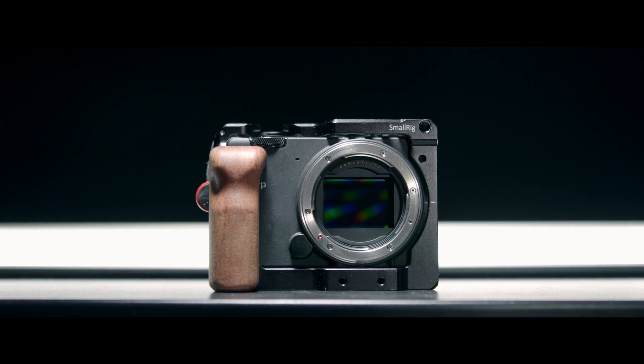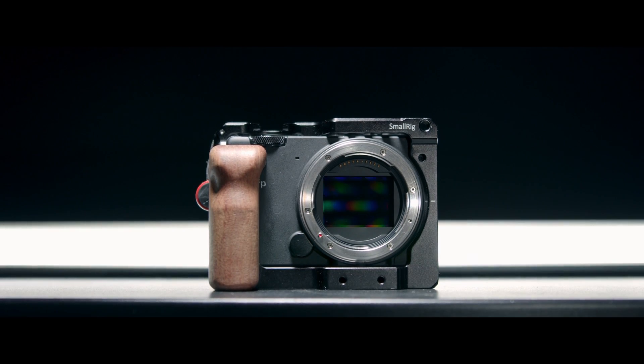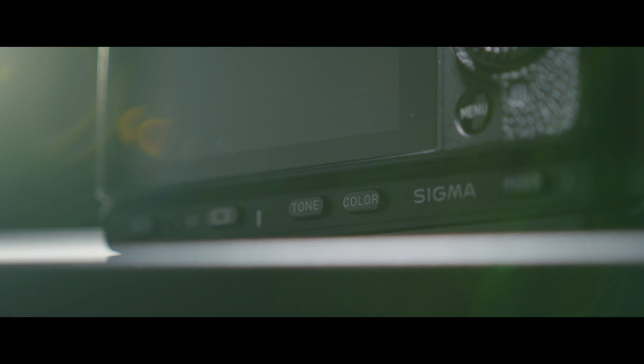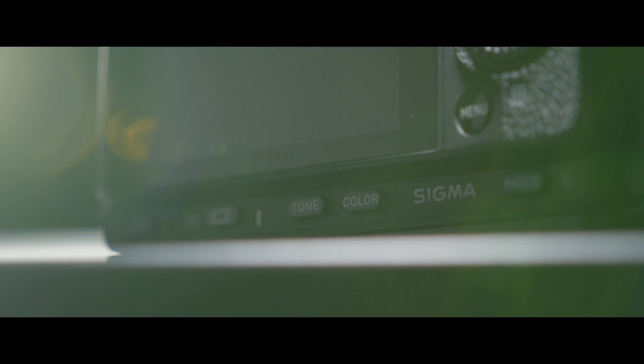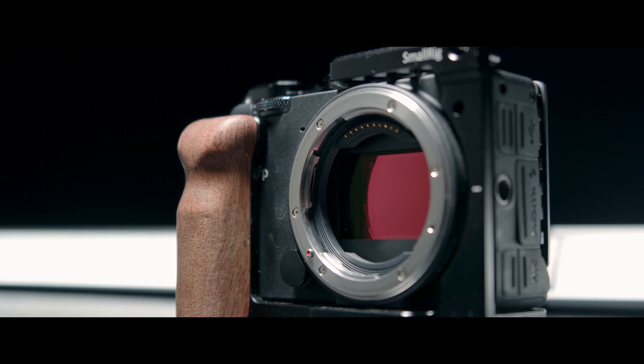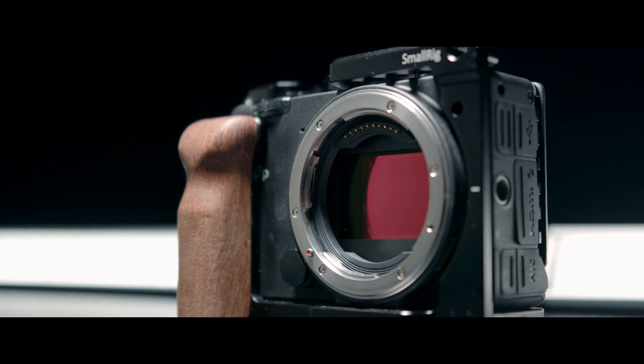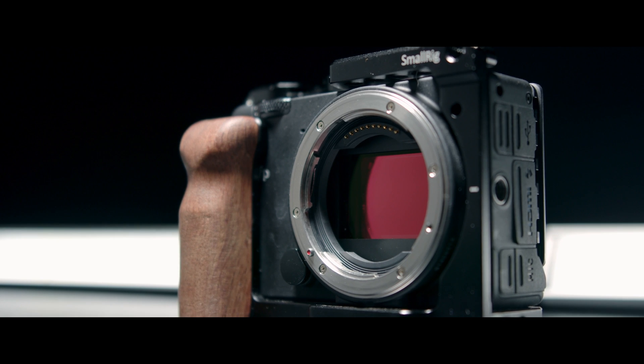Now, ever since I've been posting about the Sigma FP, I've gotten multiple questions on how I grade my Sigma FP footage, and so that's what we're going to do here today. Before I go too far into it, I do want to mention I'm not a colorist. You don't want to necessarily take what I'm doing and say this is absolutely what a pro would do.